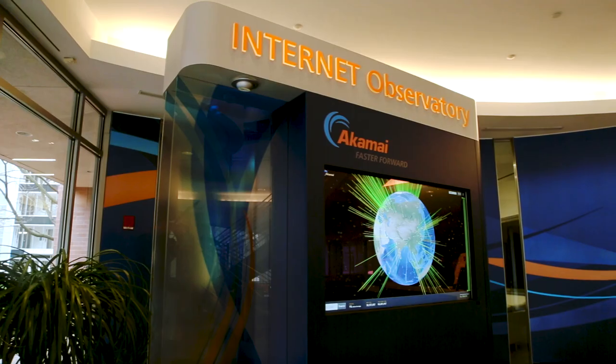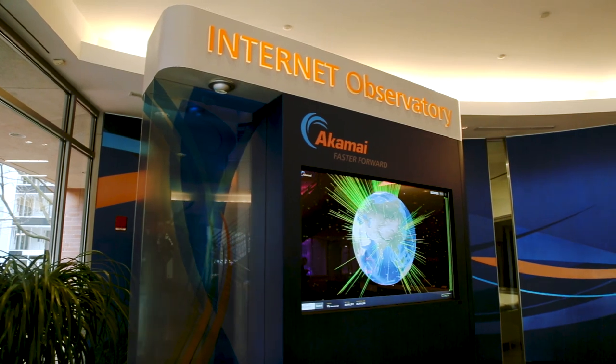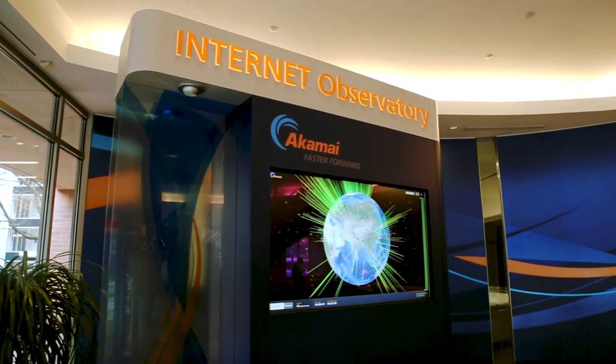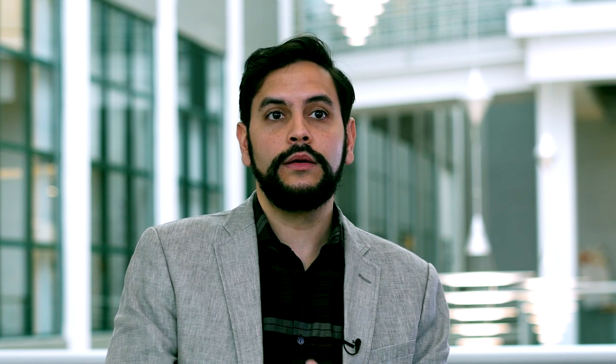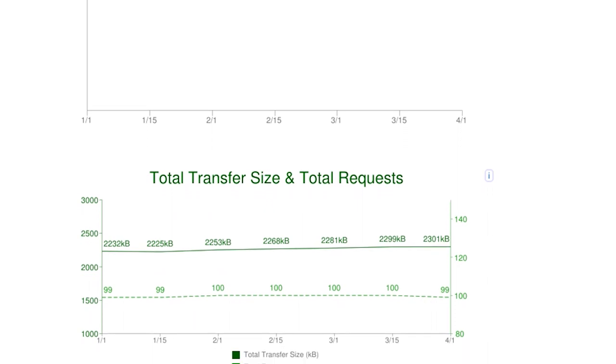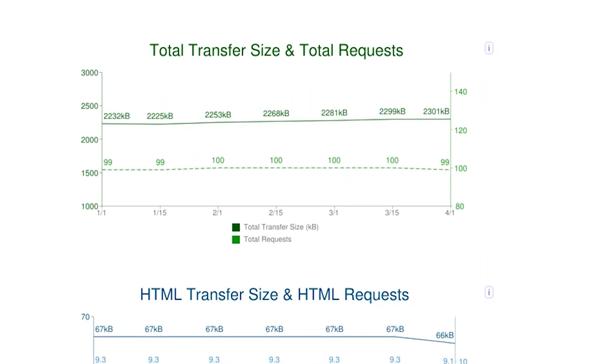CDNs are becoming even more important in today's business because more business is done online. There's more commerce, more interaction, and more enterprises are moving online. And when they move online, it's not just a desktop — they're thinking mobile. Mobile devices have less capabilities, less CPU power, less memory, and that's a challenge to deliver your site, which is becoming even bigger. Pages and API responses, on average, are becoming bigger and bigger over time.